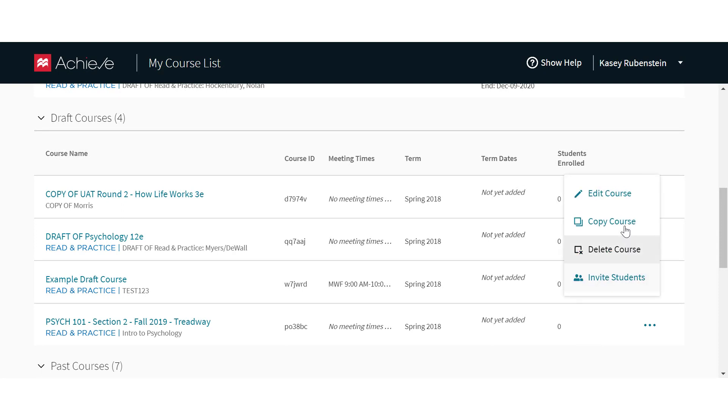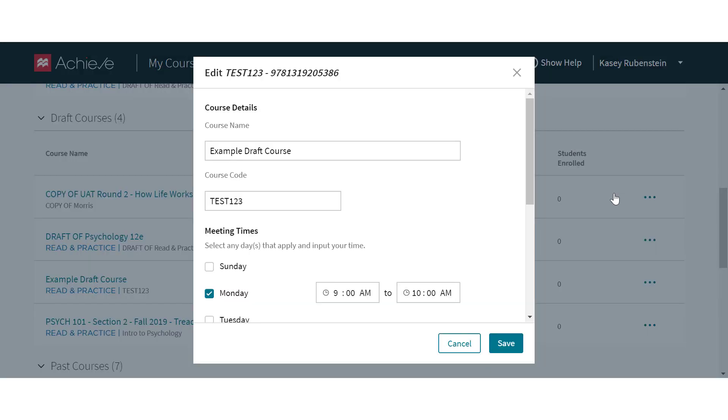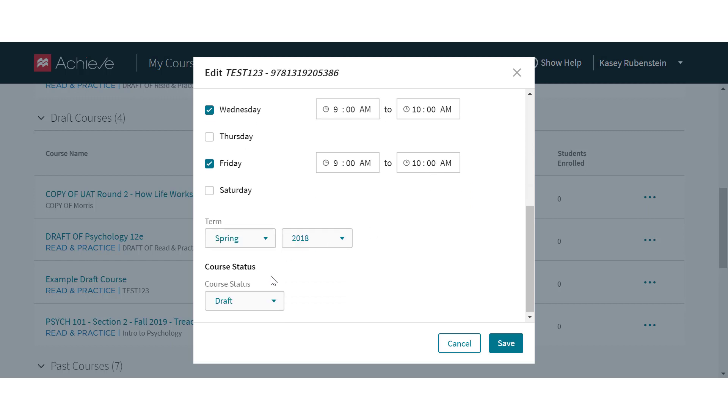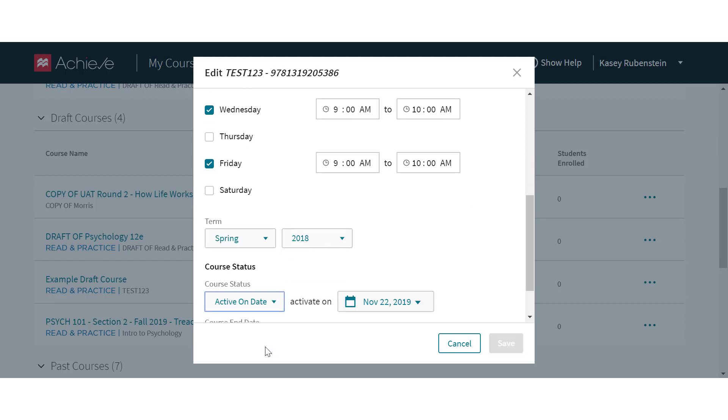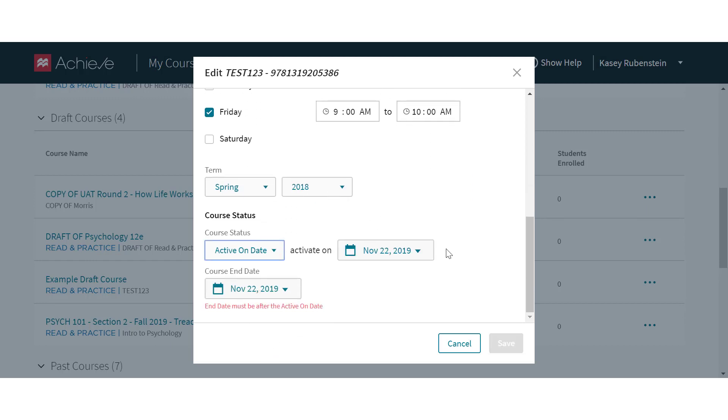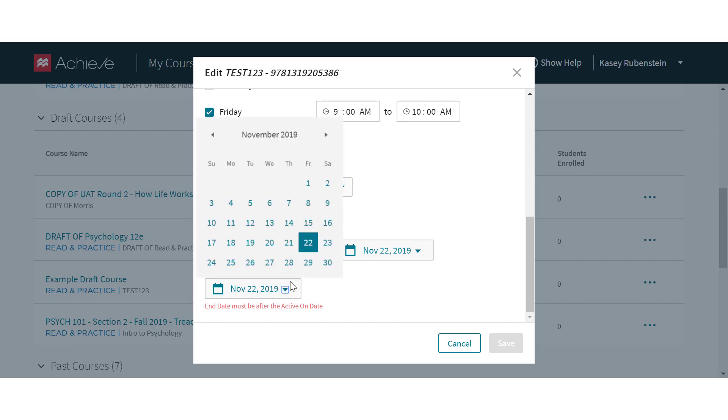Before getting started, we recommend that you create your Achieve course and assignments, then make your course available for student enrollment. Note that the course end date should be in the future.